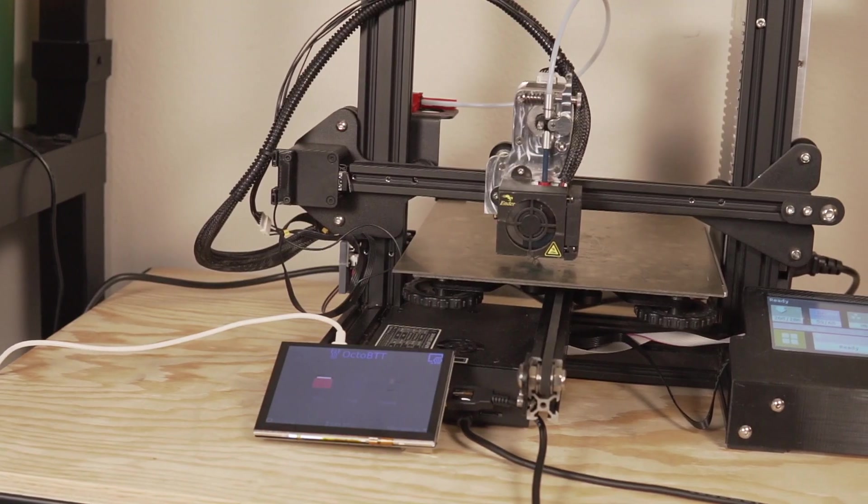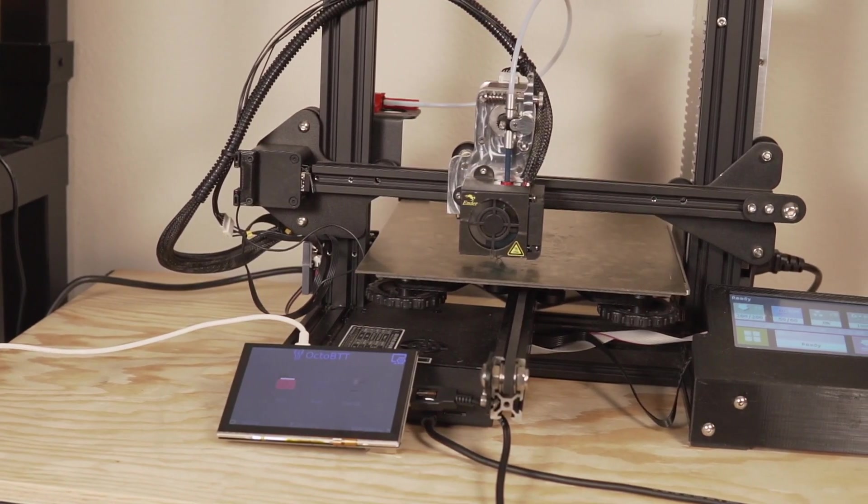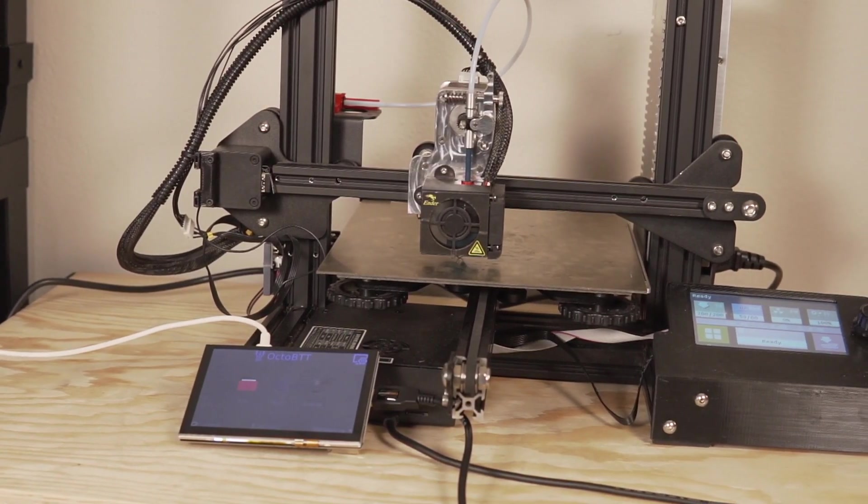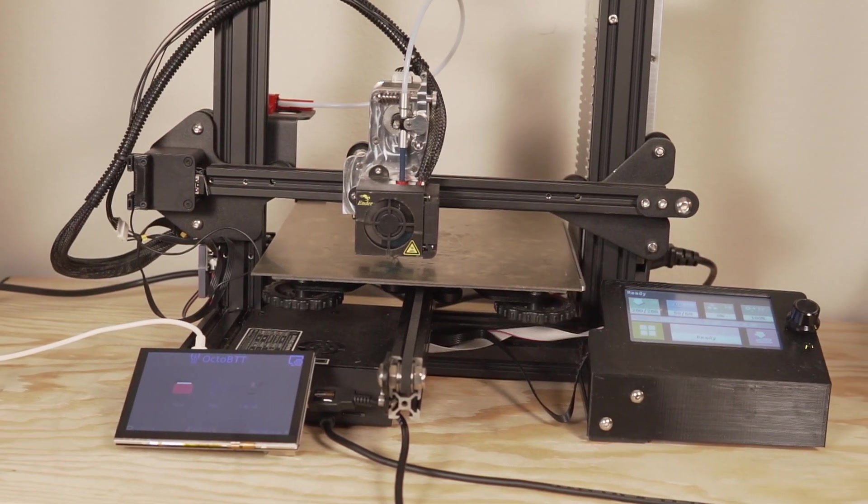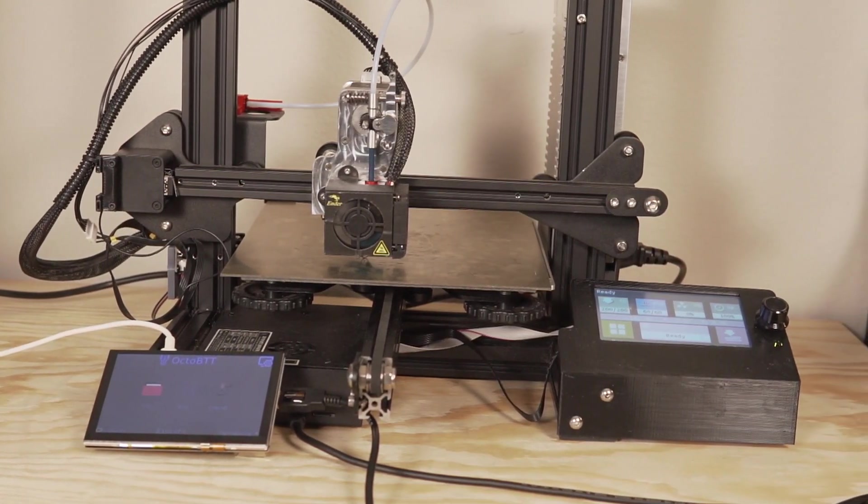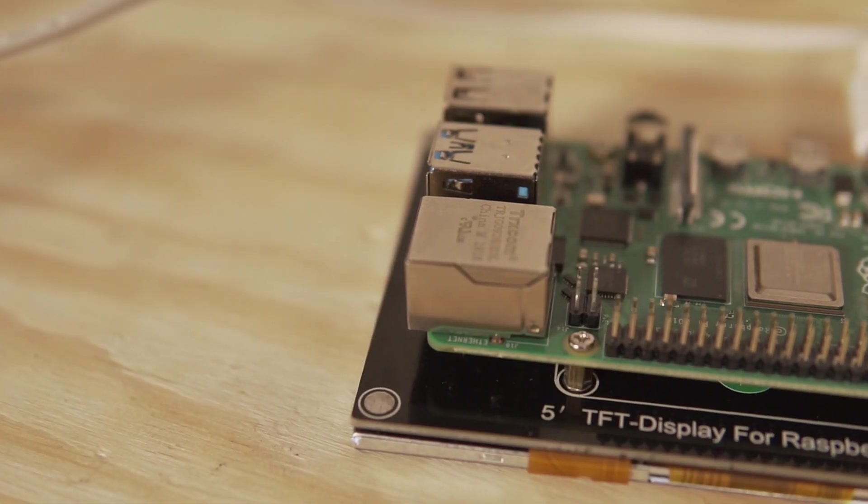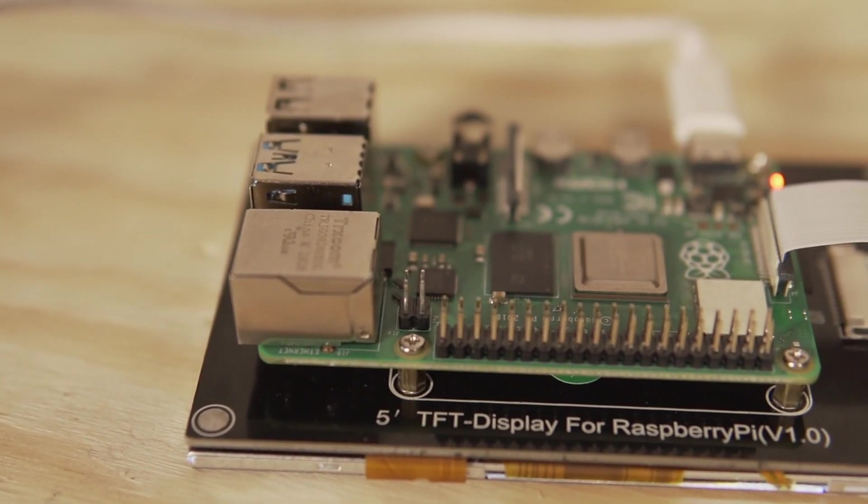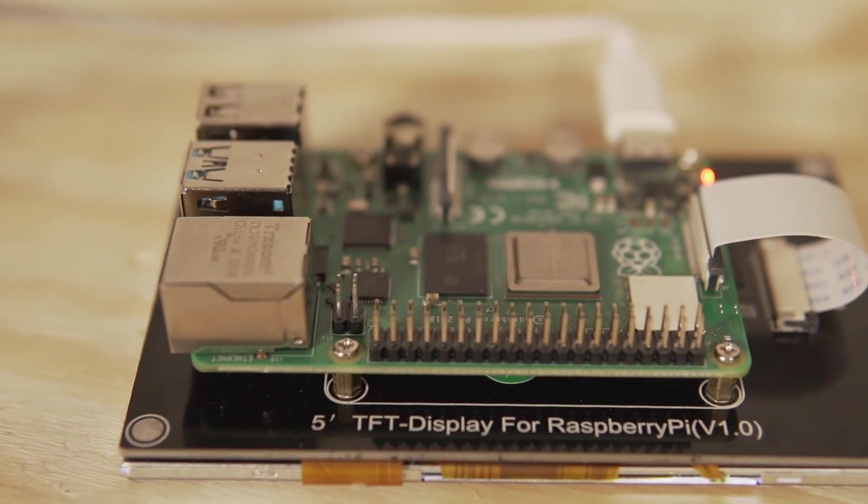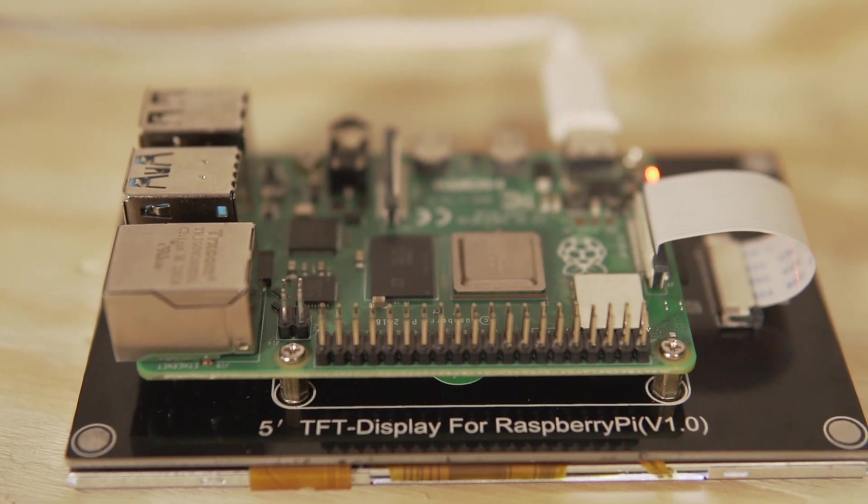Shortly after, they announced yet another screen, and this one is definitely a bit different. This one is called their Pi TFT50. What's unique about this screen is that it actually has mounting holes on the back for a Raspberry Pi, and it's supposed to allow you to interface with OctoPrint.